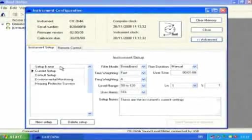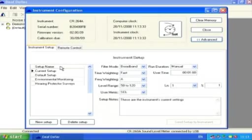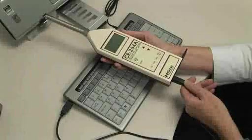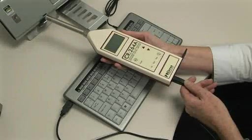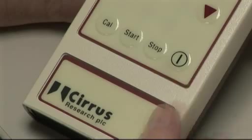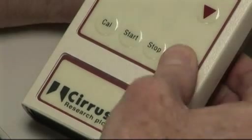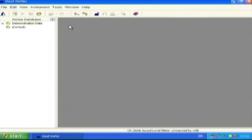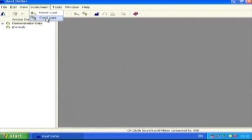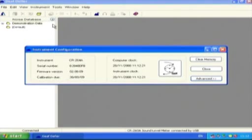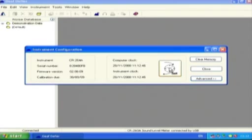The instrument can be configured using the Configure panel. However, first ensure you've successfully connected the instrument to your computer and it's turned on. To access the configuration panel, select Instrument from the toolbar and then Configure from the drop-down menu.